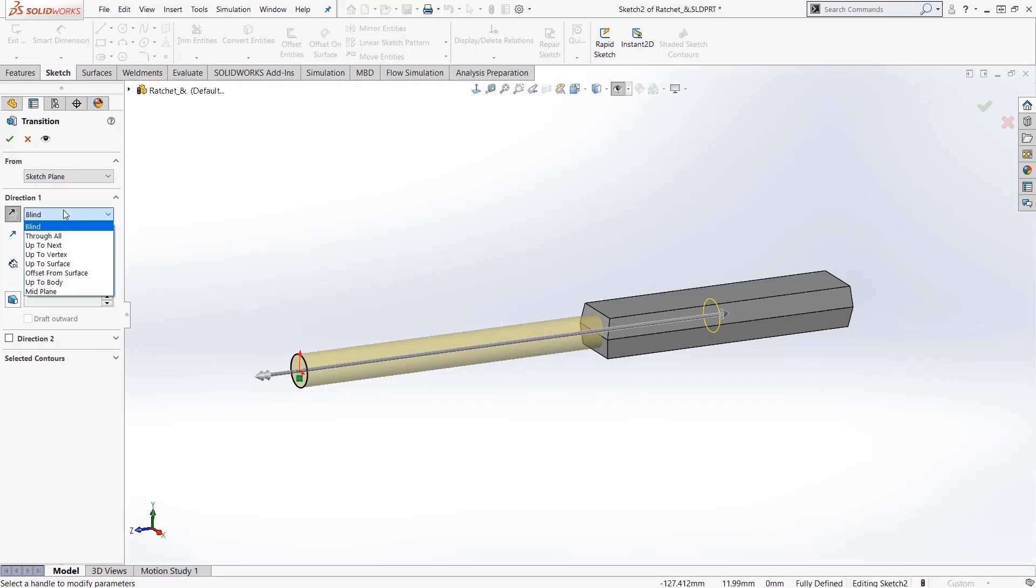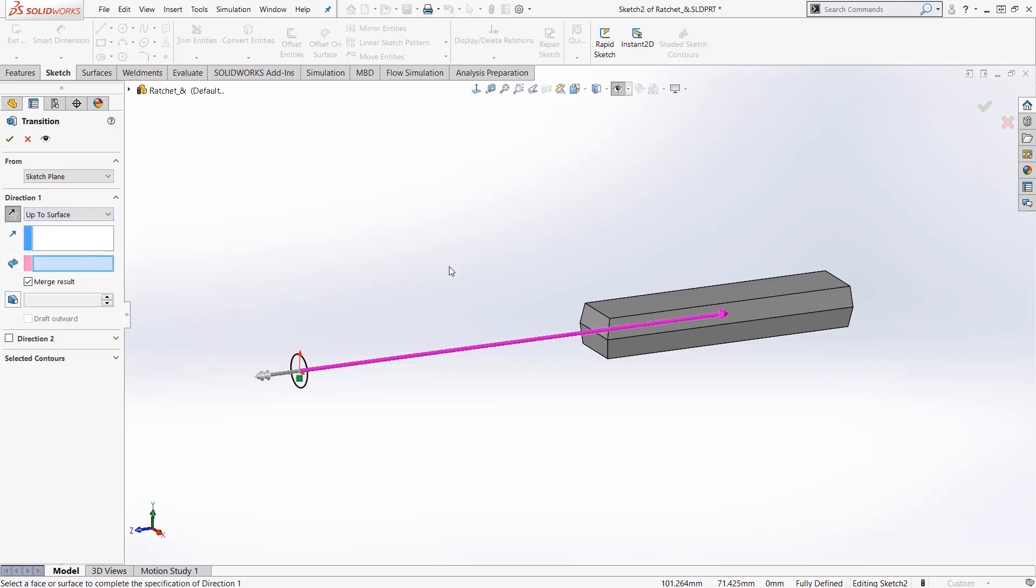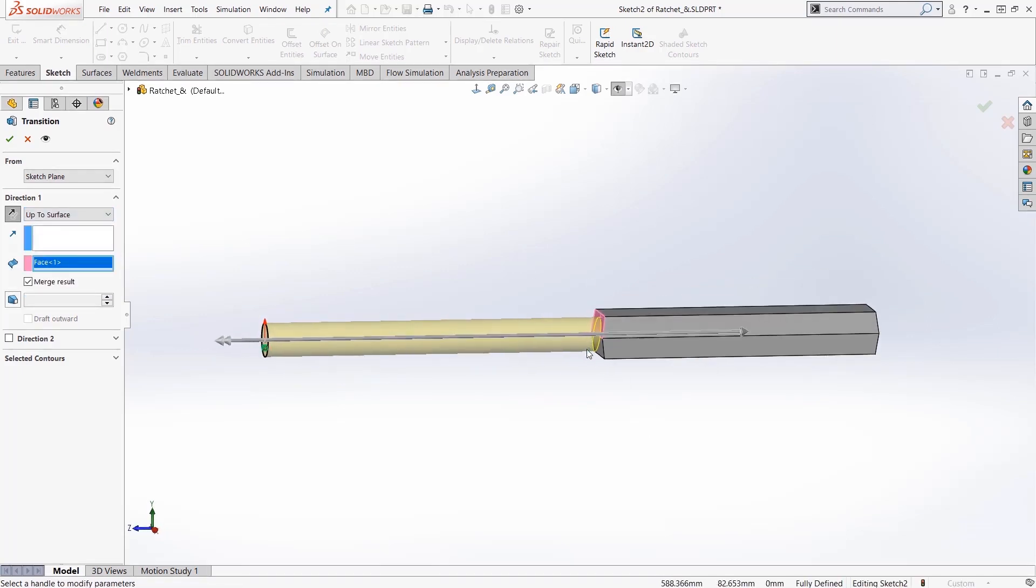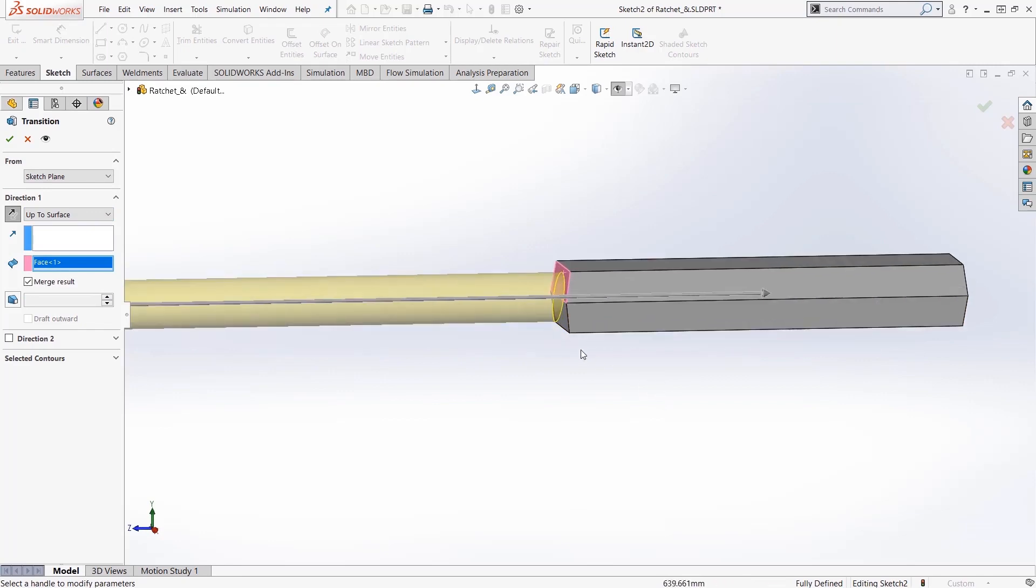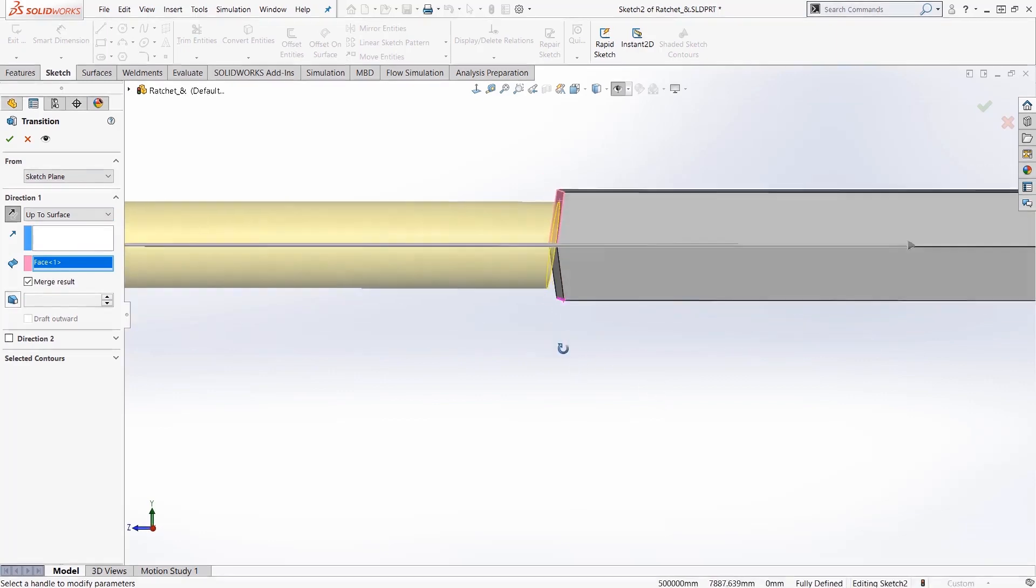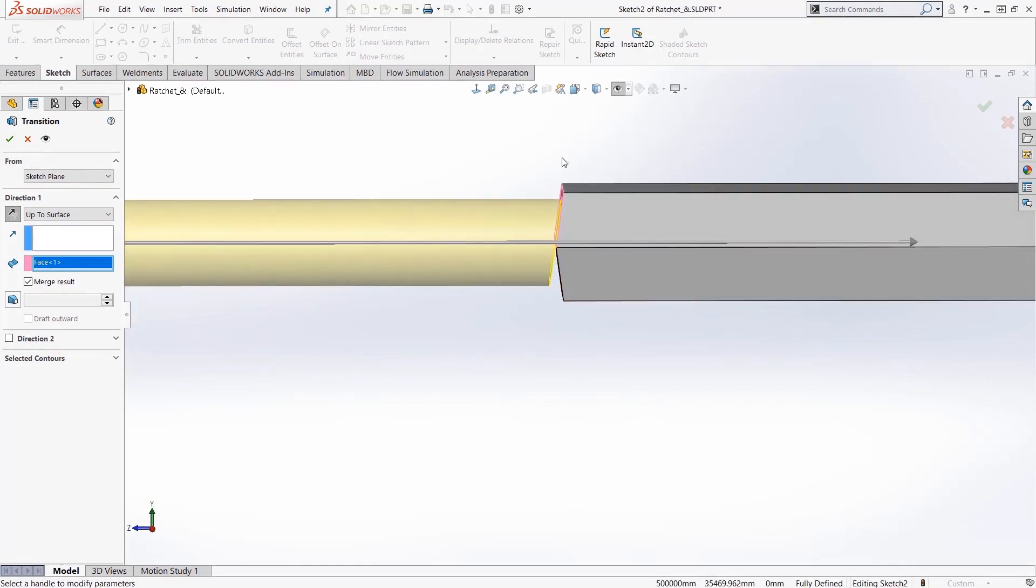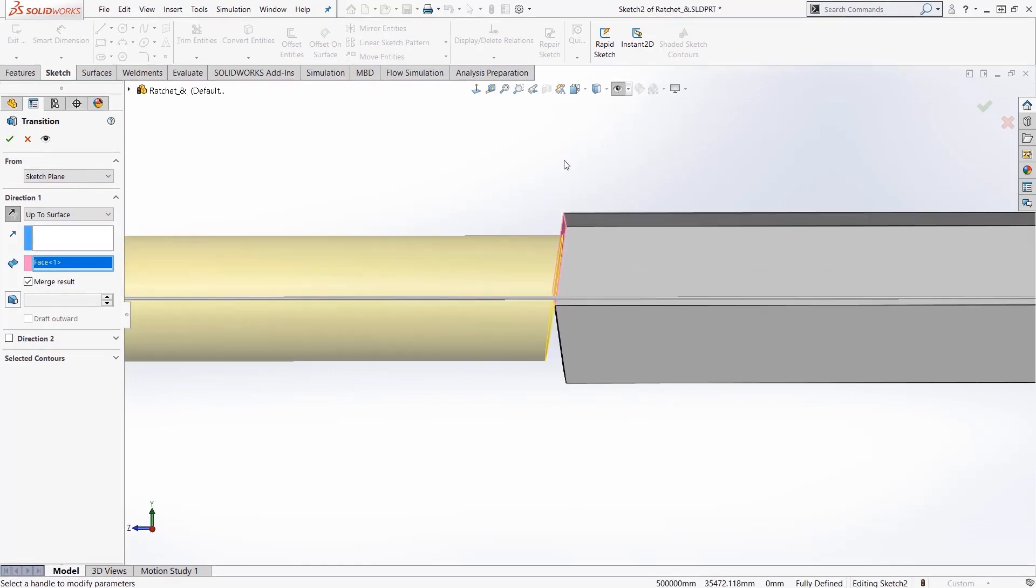All right so why not just up to surface? Okay, up to surface. If I click this face here, now it only supports one surface, right? So with this shape it's going to go up to that face and then extend that planar face to encompass or to cut off the extrusion.